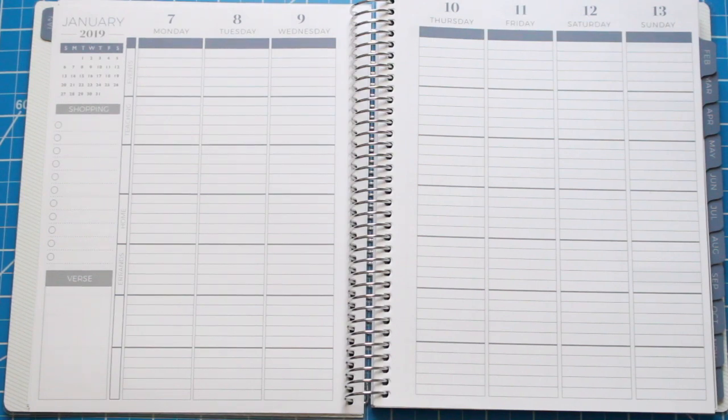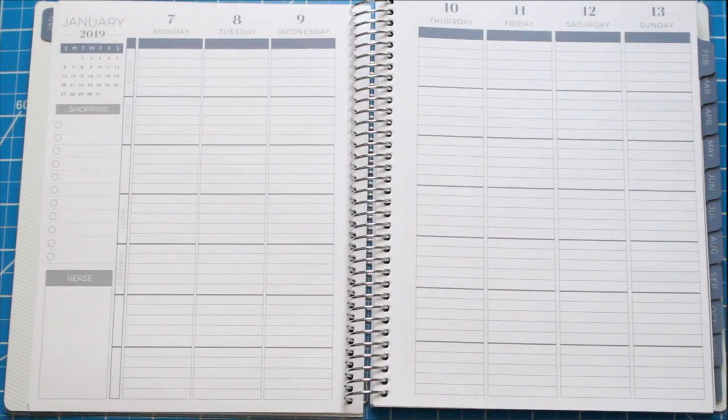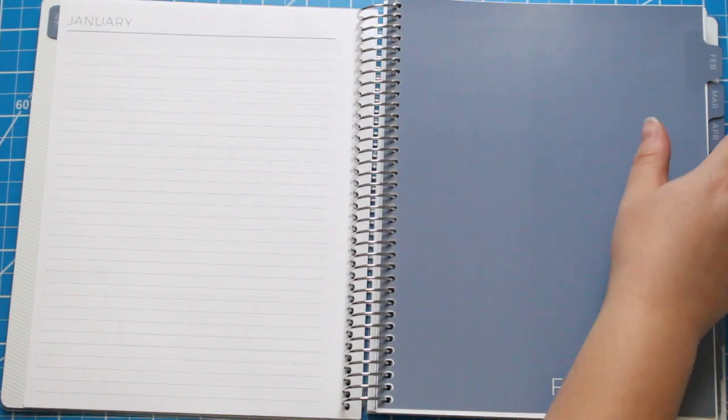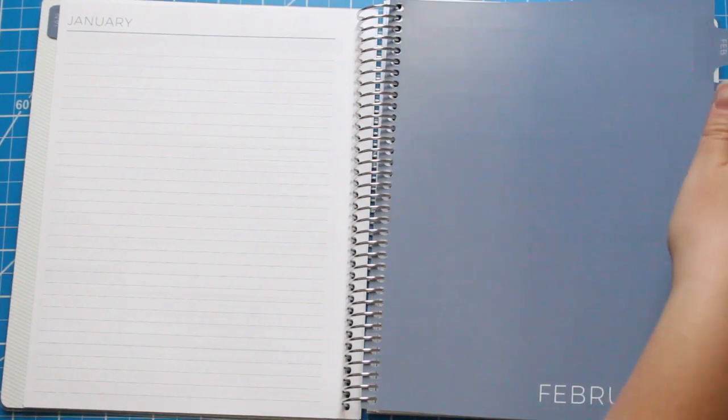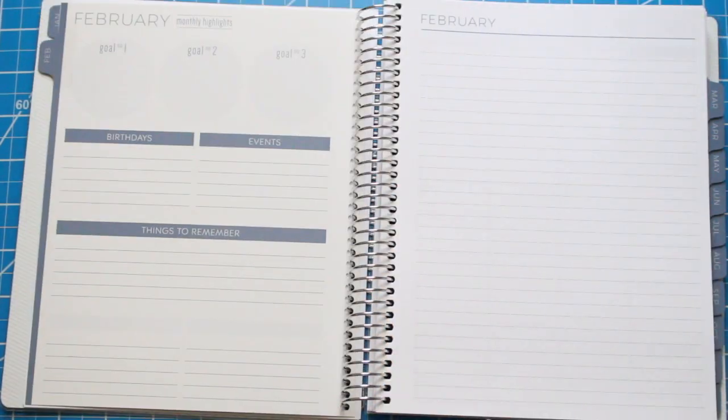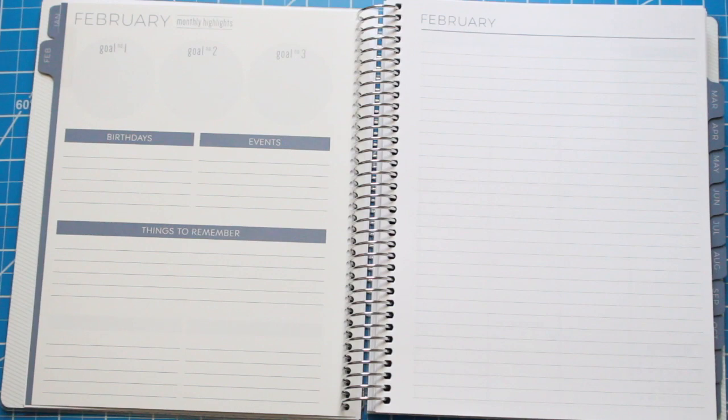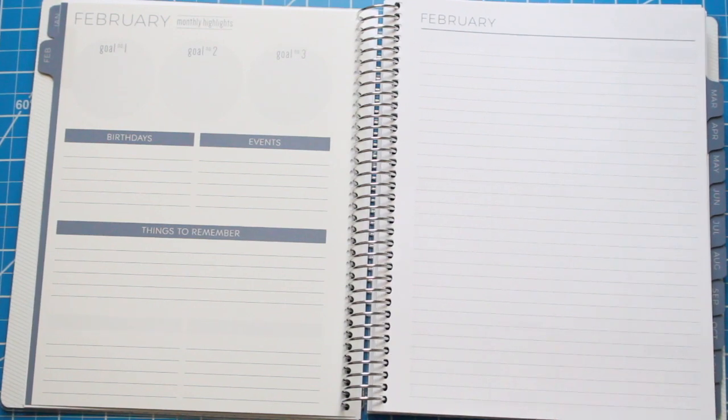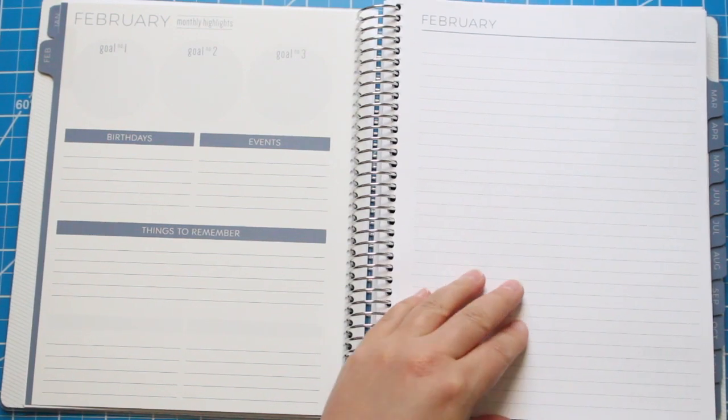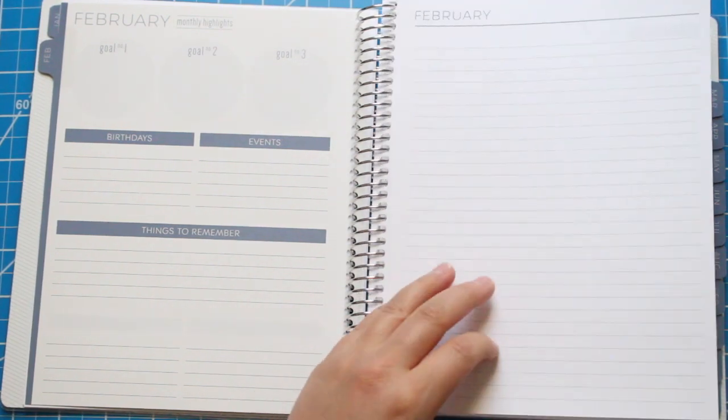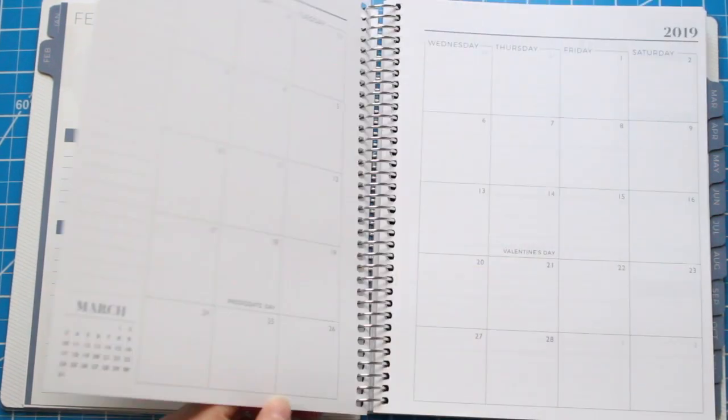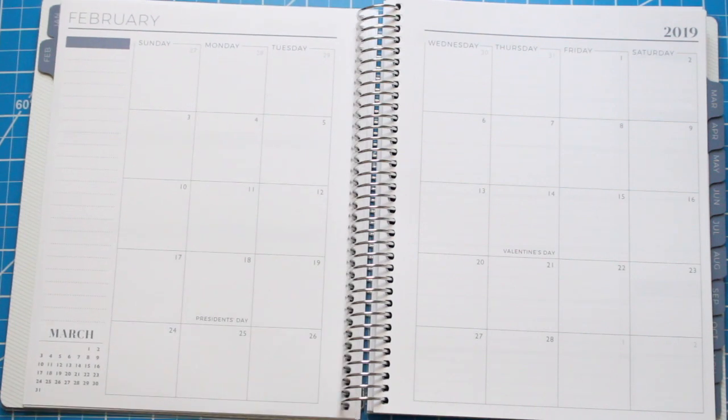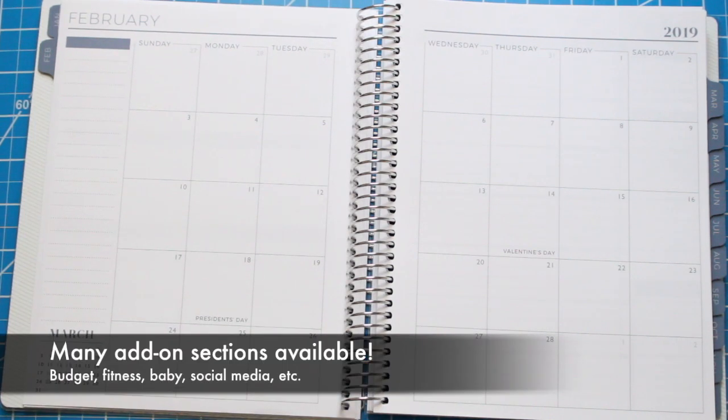On the left sidebar, I changed one of the grayed out sections to Shopping—that's going to be anything I need to pick up at the store or order online. Below the shopping tab, I chose to write in the word Verse. I'm going to try to pick a weekly verse that I can focus on each day.